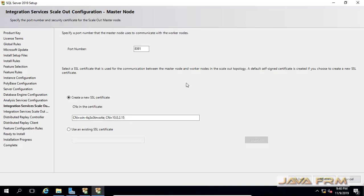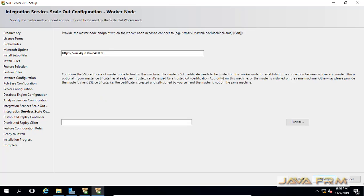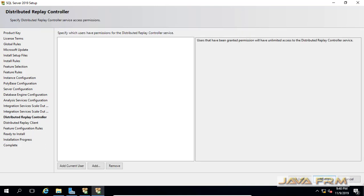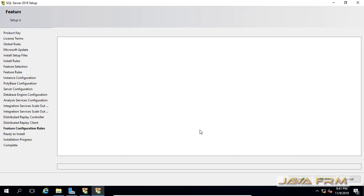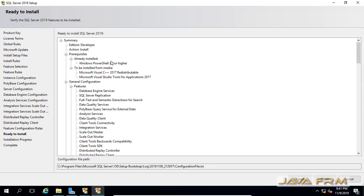For the port number, let it remain as the default — I am not going to change any port number for integration. It is a scale-out configuration in master node. Click Next. For Distributed Replay Controller, I am adding the current user. Then I am giving a name to the controller name for the Distributed Replay Client and clicking Next.